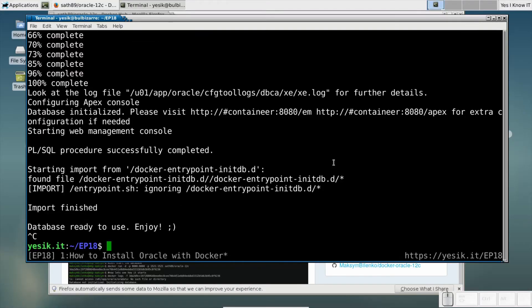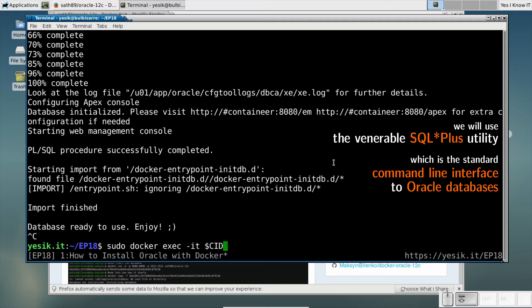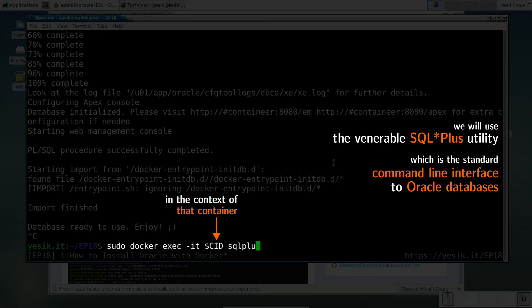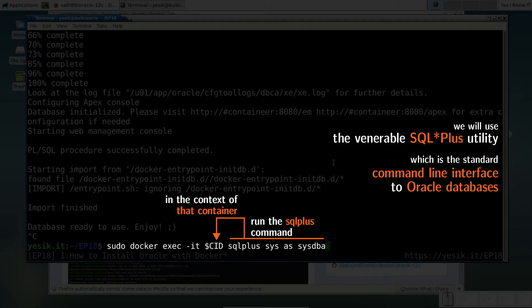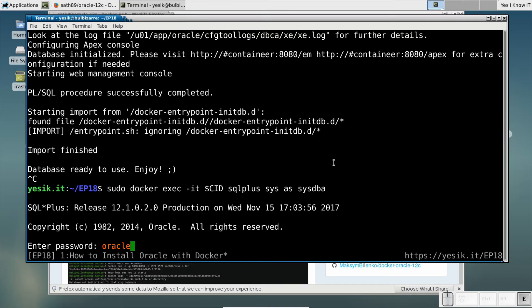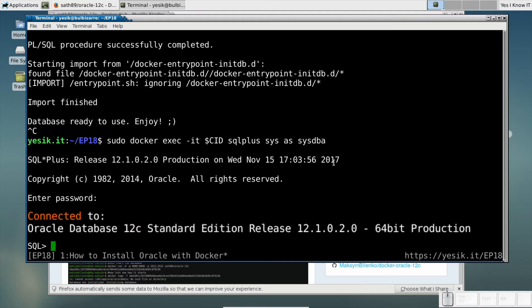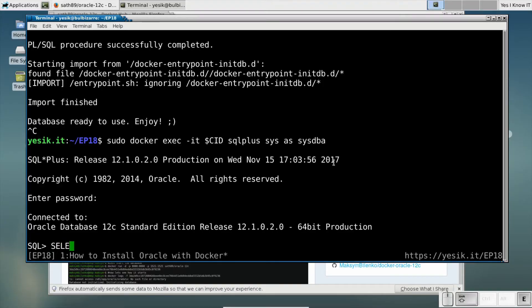So let's start the venerable Oracle SQL Plus command line tool in the context of that container. It's not really impressive maybe, but if you've gone that far, that means Oracle is up and running, and you have established a connection you can use to query the database.